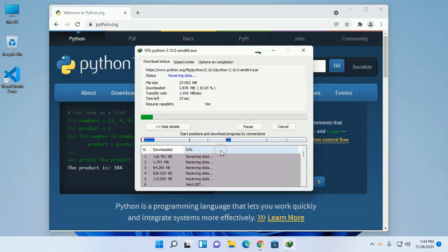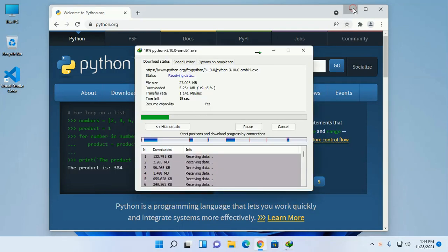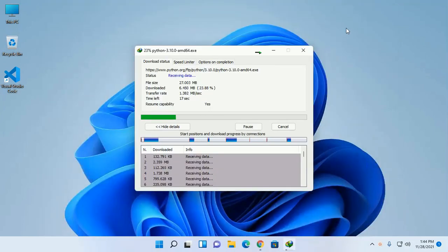Download Python executable file. This will take a while.